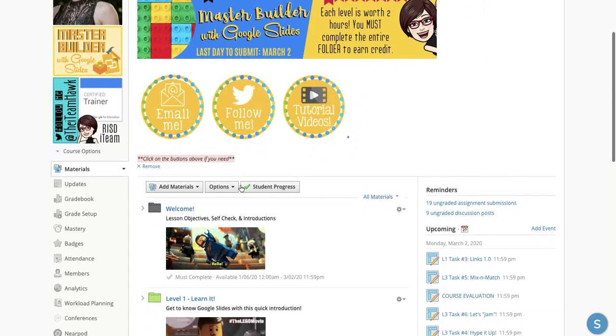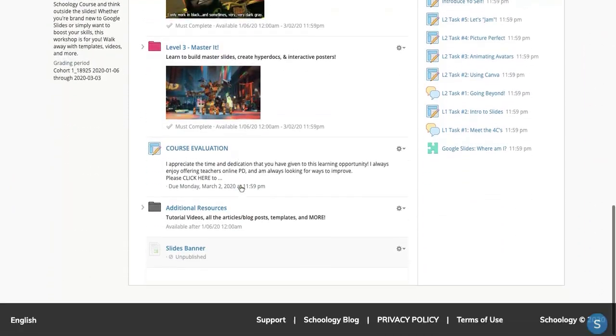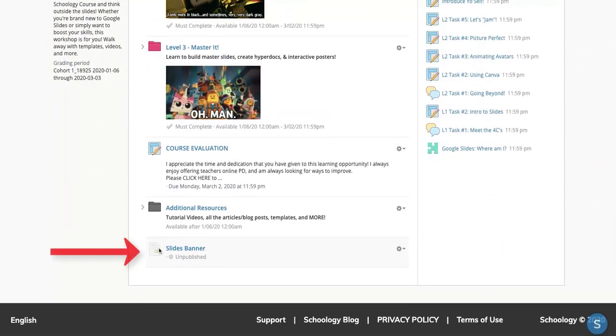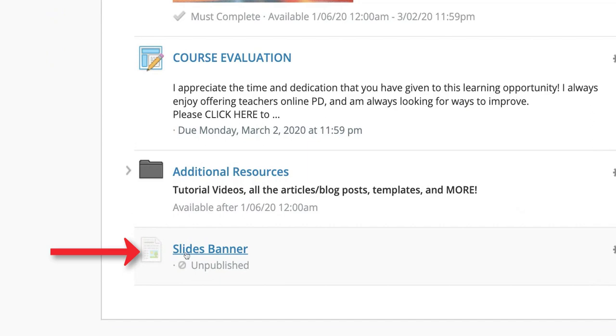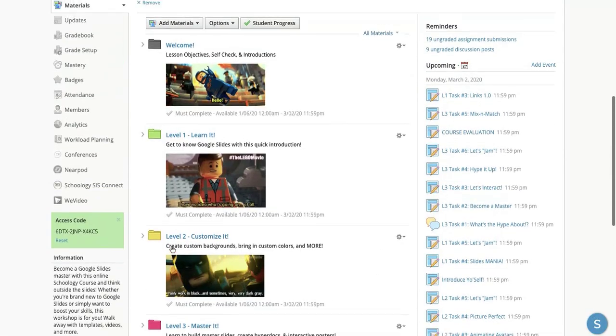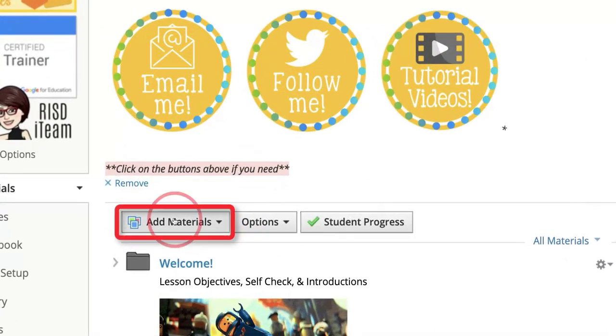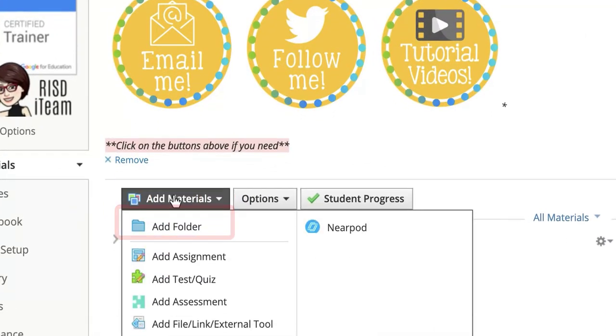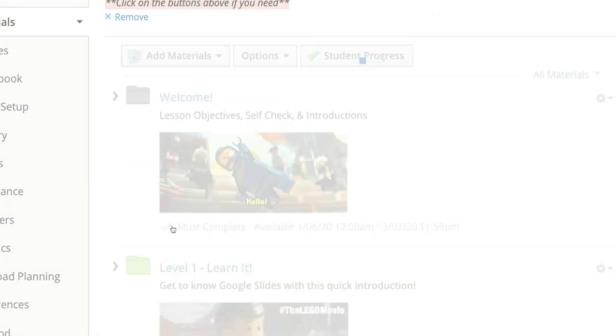what you'll actually have to do is add a Schoology page that says Slides Banner. So a way to do that is to come up here where you see Add Materials, click on the drop-down menu, and select Add Page.